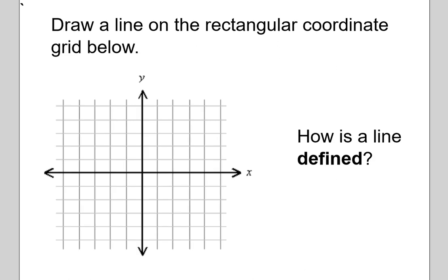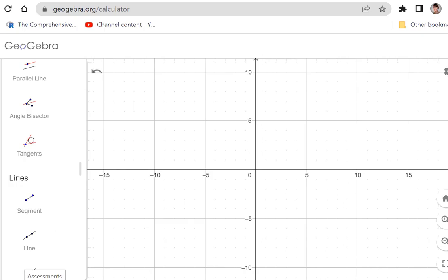Before I show you the line that I drew, I want you to think about the thought process you were going through when you were deciding how to draw your line. You were actually involving yourself with how a line is defined. How is a line defined? Well, let's use an online graphing calculator to help us explore this concept. This is GeoGebra.